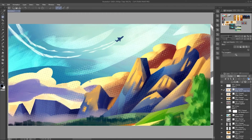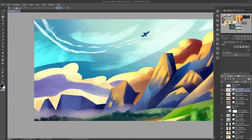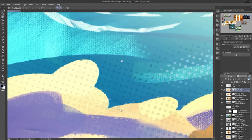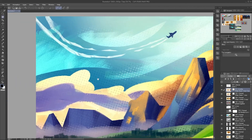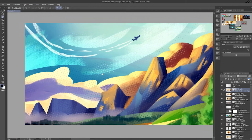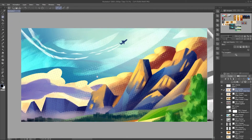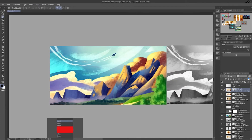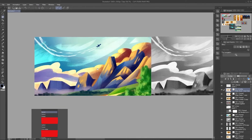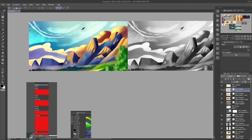Another way I use Overlay is with a halftone brush. I pick a color — for example pure black — and I overlay it with a halftone brush, and it gives this very nice stylized effect. That's something you might want to look into.